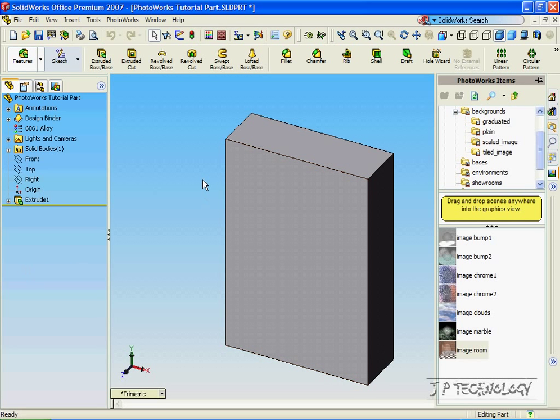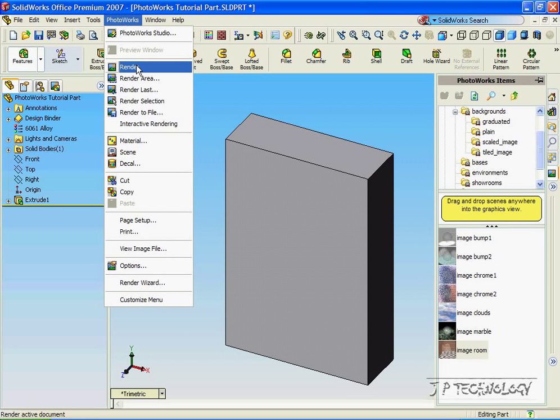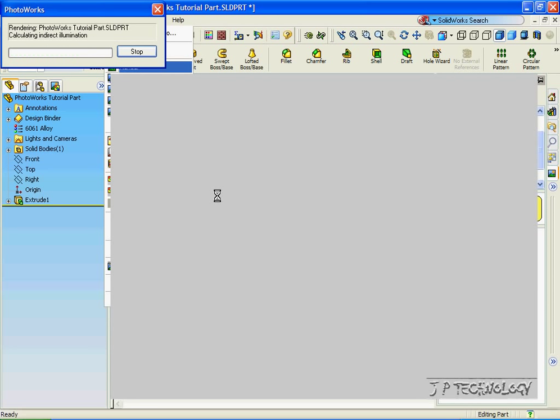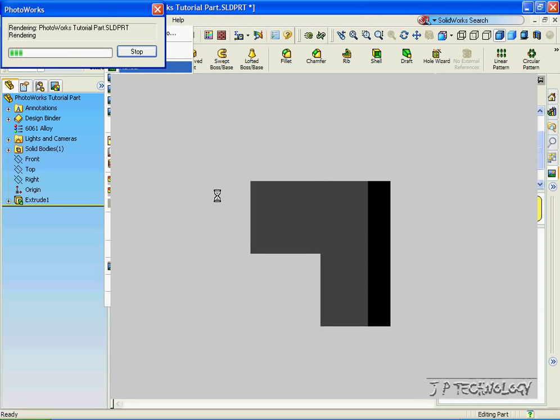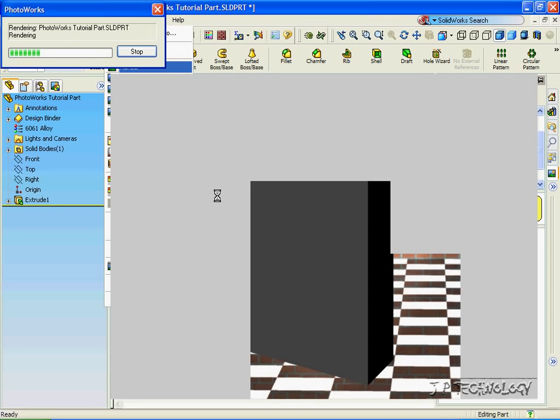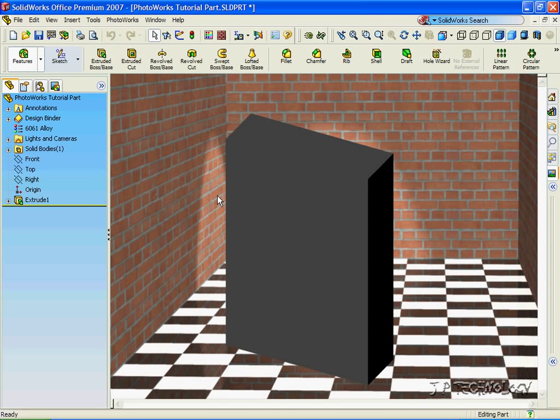So click Close, and now when we use our PhotoWorks to render it, it's going to be in that scene. So let's click Render, and now our part is in that scene.